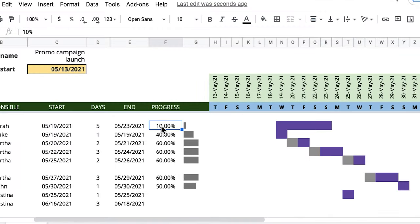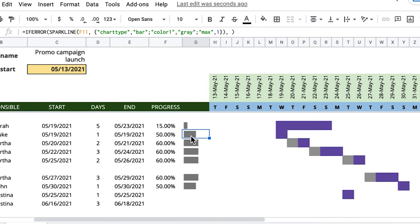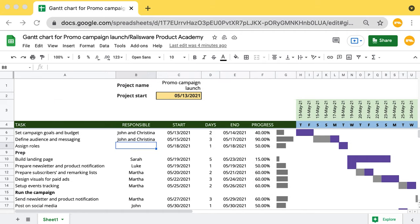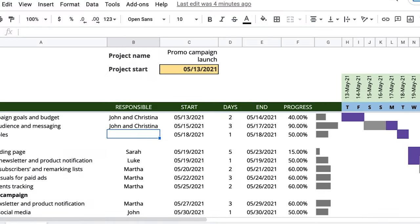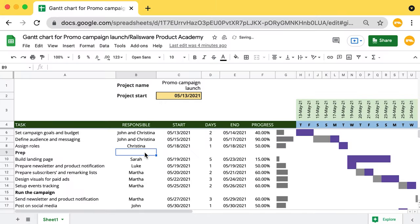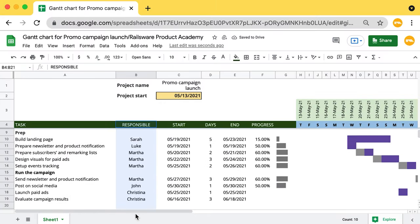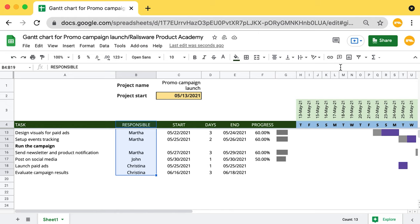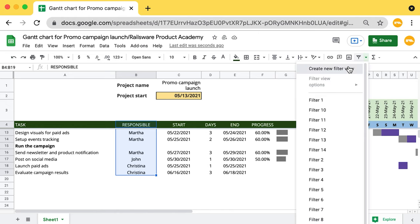In the Progress column, for each task you can insert the percentage of work that's already been done to track your progress and check whether you are meeting your deadlines. The gray bar indicates the progress of each task. In the Responsible column you can add the names of those who are in charge of the task's completion. You can filter tasks based on Responsible to see all allocations of a person.